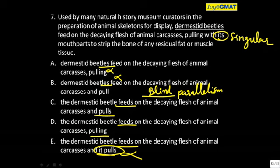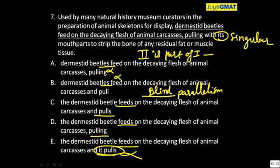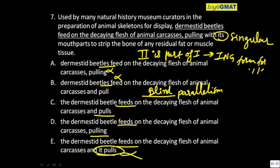The rule says: if the second part is part of the first, then we use the -ing form for the second part. We do not put them in parallel forms.